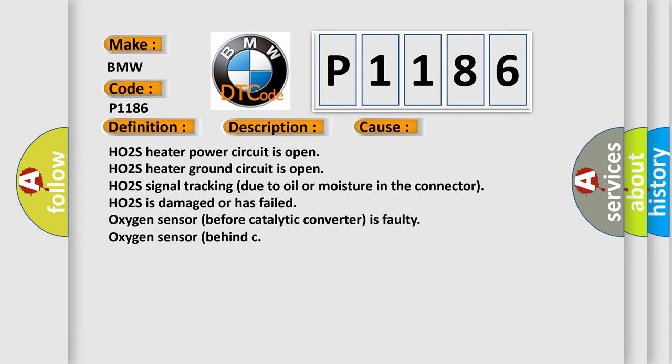This diagnostic error occurs most often in these cases: HO2S Heater Power Circuit is Open, HO2S Heater Ground Circuit is Open, HO2S Signal Tracking Due to Oil or Moisture in the Connector, HO2S is Damaged or Has Failed, Oxygen Sensor Before Catalytic Converter is Faulty, Oxygen Sensor Behind Catalytic Converter is Faulty.